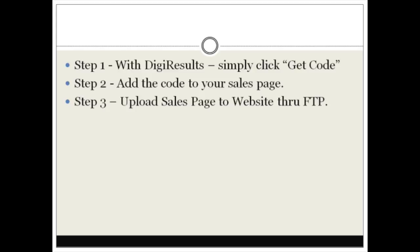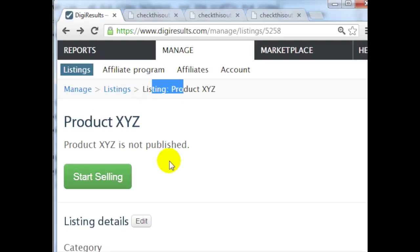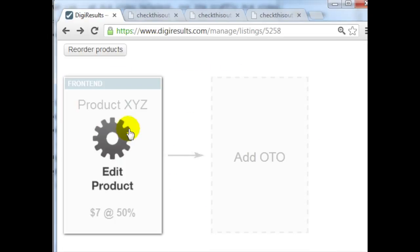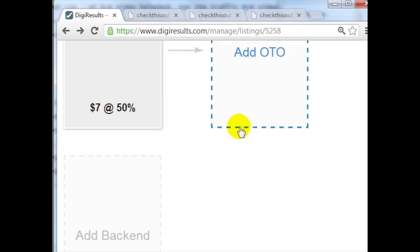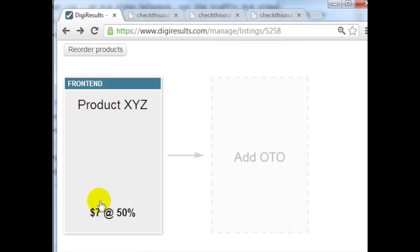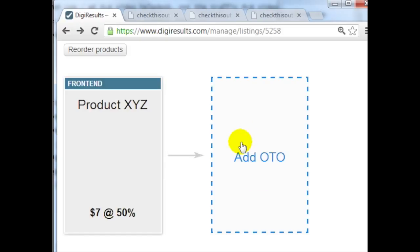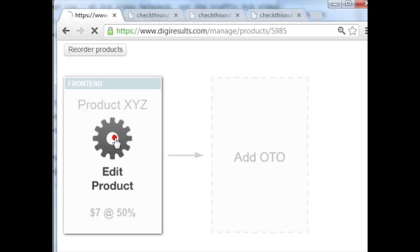So getting the button code is actually very easy. All you need to do is go to the product listing and then locate the product itself, whether it's the front-end product, the one-time offer, or the back-end product, whatever sales page pertains to which product. In this case I'm dealing with the front-end product, so if I click on Edit Product, you have the Get Buy Button Code right here.